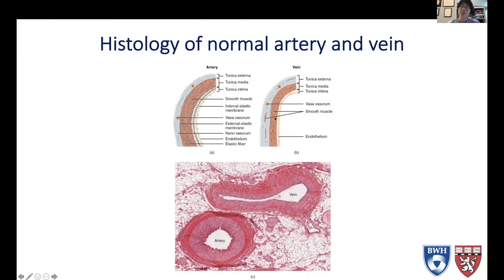In a vein, veins are pretty similar, except the smooth muscle cell layer is thinner and you don't have the internal elastic lamina. As a side note, the external elastic lamina is only present extracranially, so the intracranial vessels don't have that. These are just a couple of H&E stains of an artery and a vein.